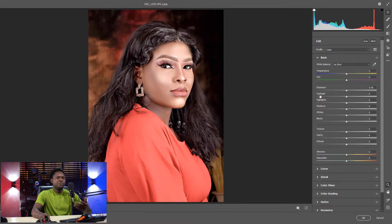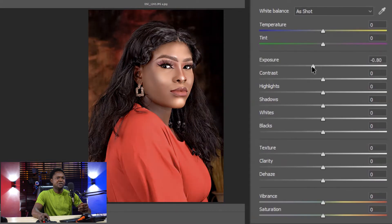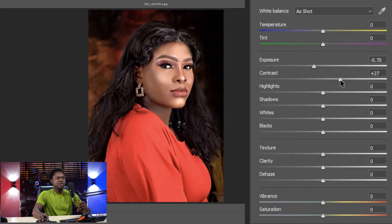If you take a look at this image now, we have the exposure — it's looking a bit white-ish. We have to correct the exposure by bringing it down a bit, let's say minus 0.70. Then let's go to Contrast and pull it up a bit — let's say plus 31. That's okay for the contrast.